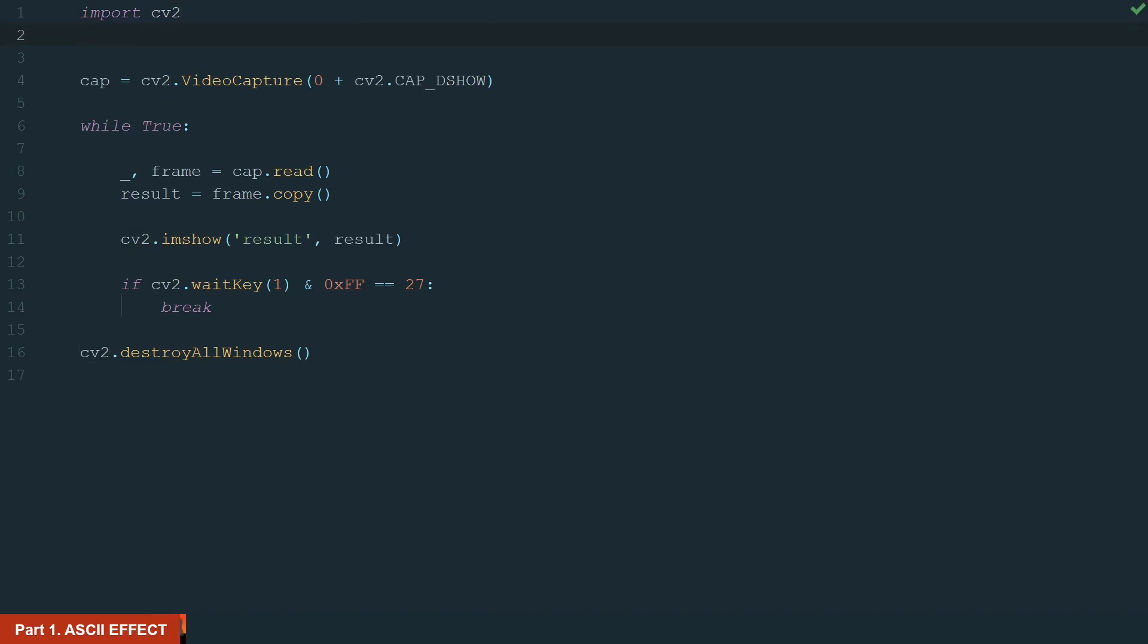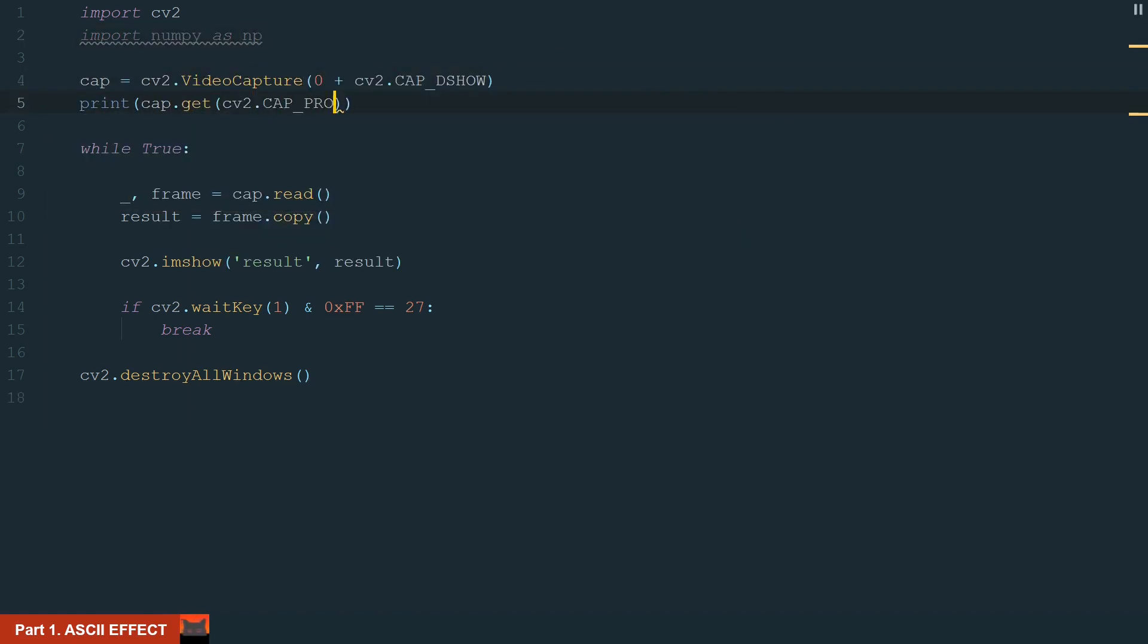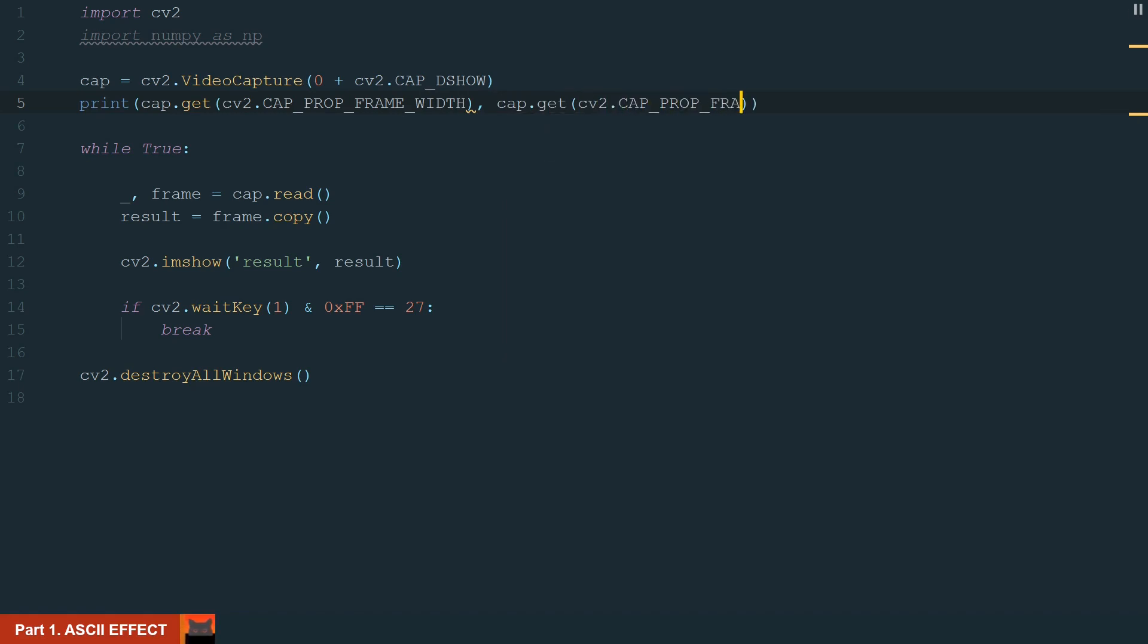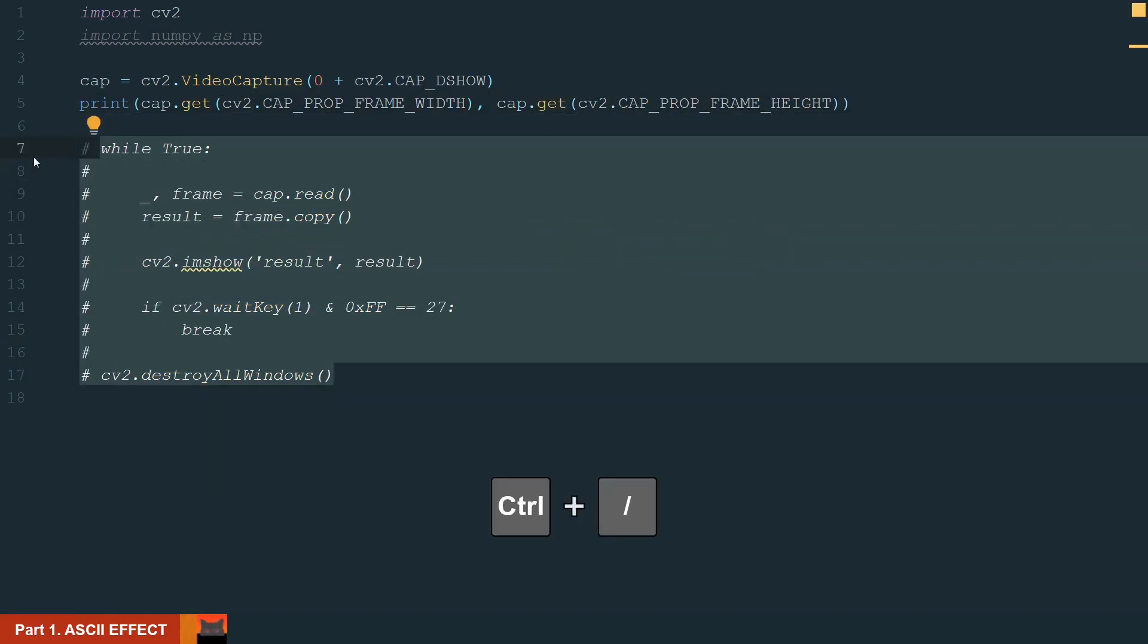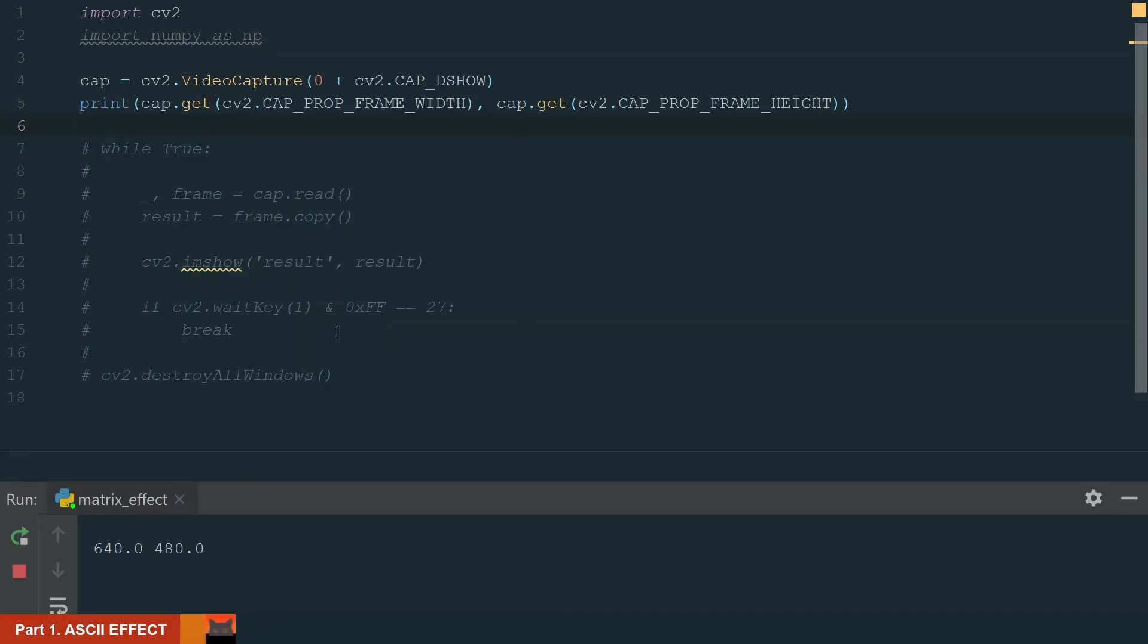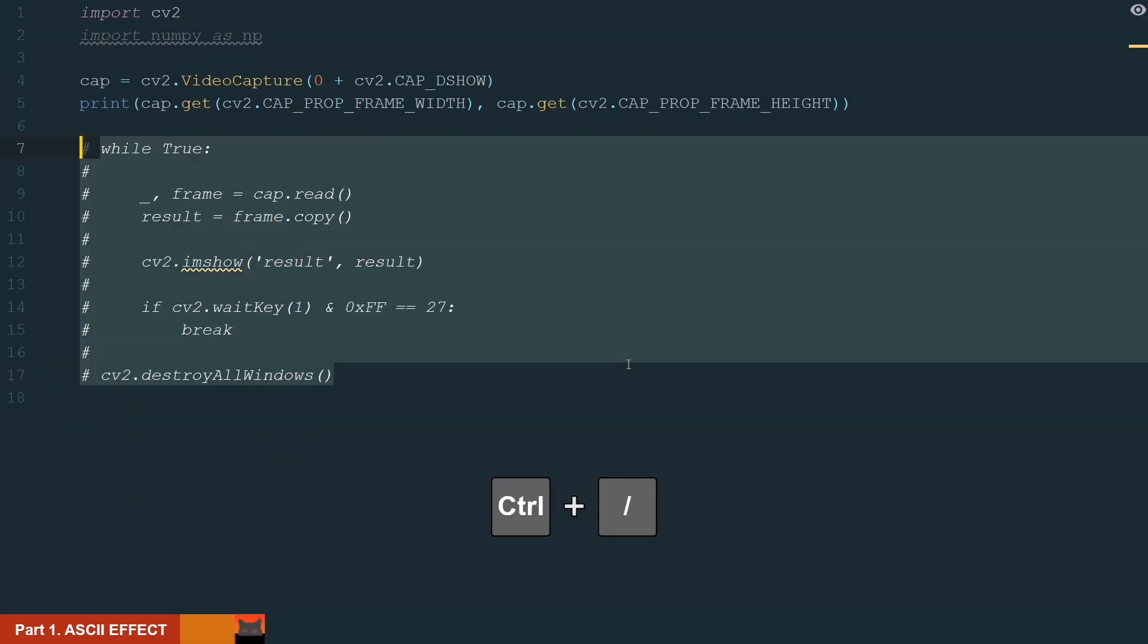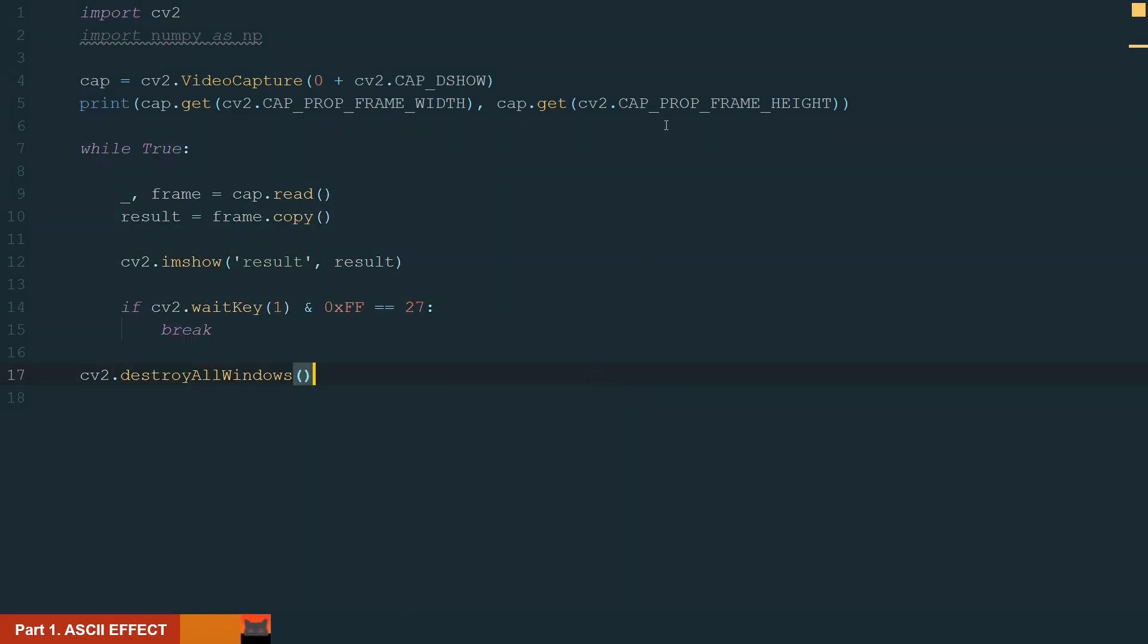In this part we will create the ASCII effect for our camera video. We will need a new library in NumPy. Make sure to install it. Let's import it as np for short. Next let's check our frames width and height. Let's comment the while loop and run the code. Okay we have 640 by 480 pixels. It's a default size in OpenCV. Let's make it a little bit bigger.